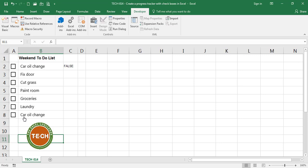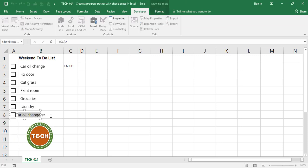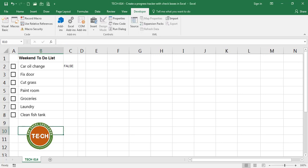The next activity is to clean the fish tank. Okay, I have my list of activities for the weekend.